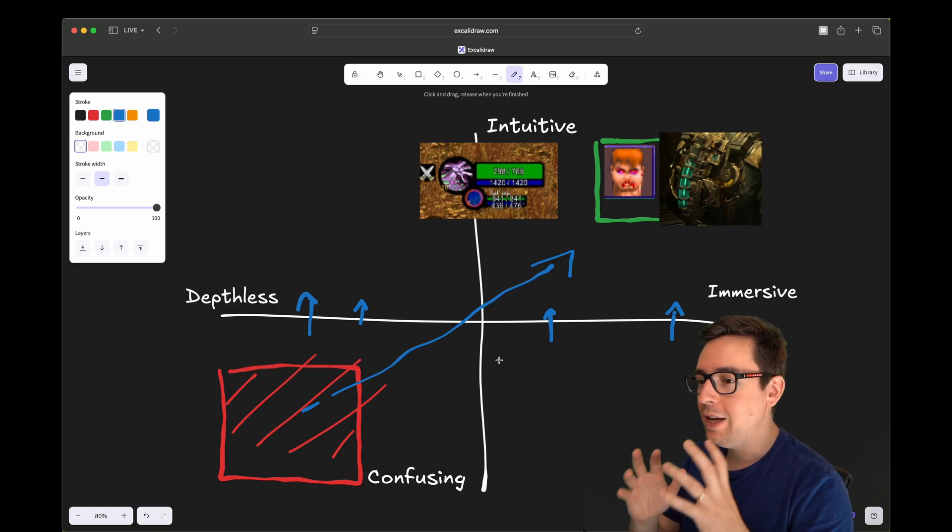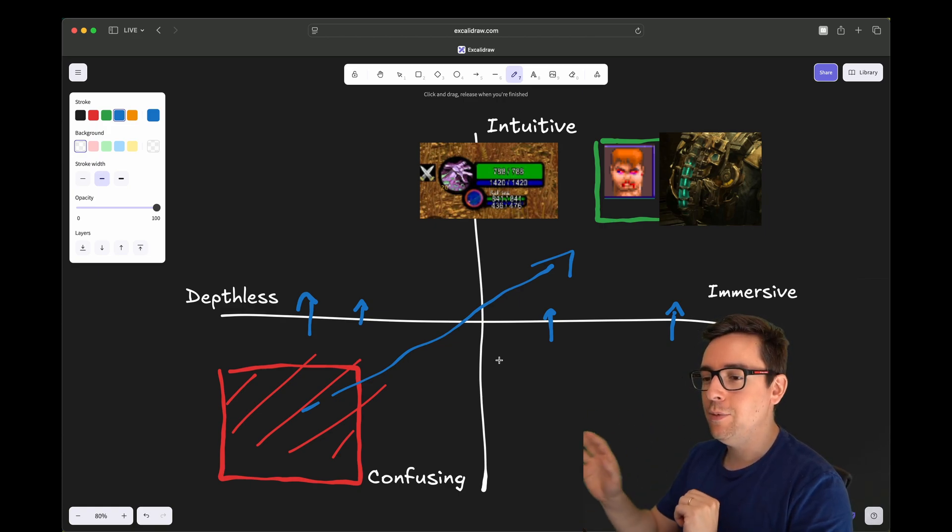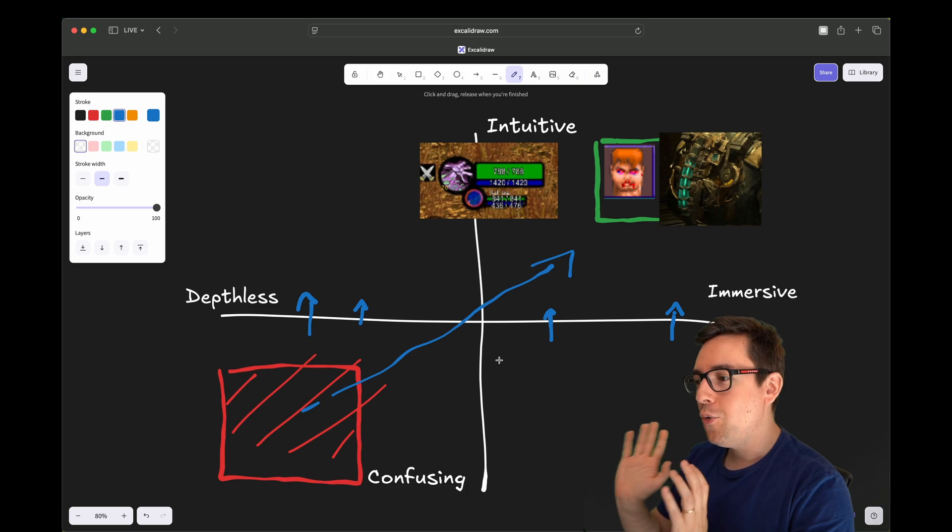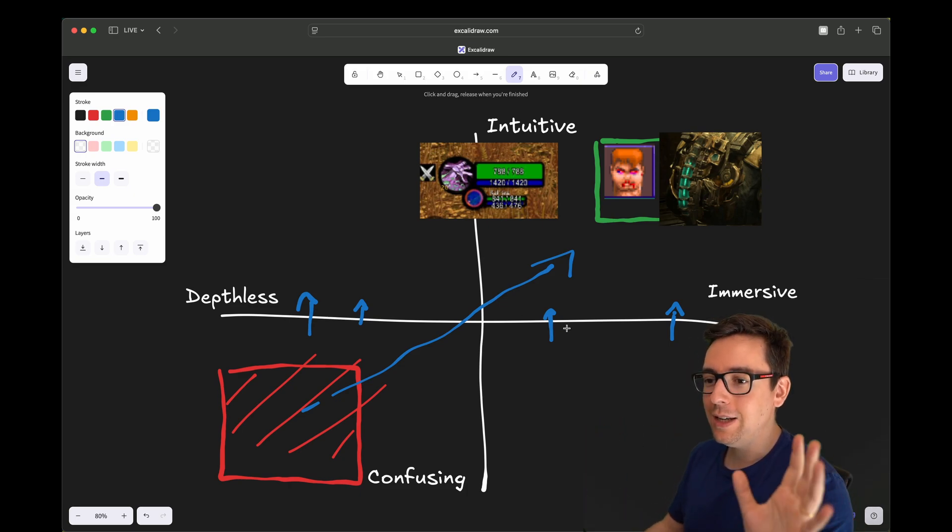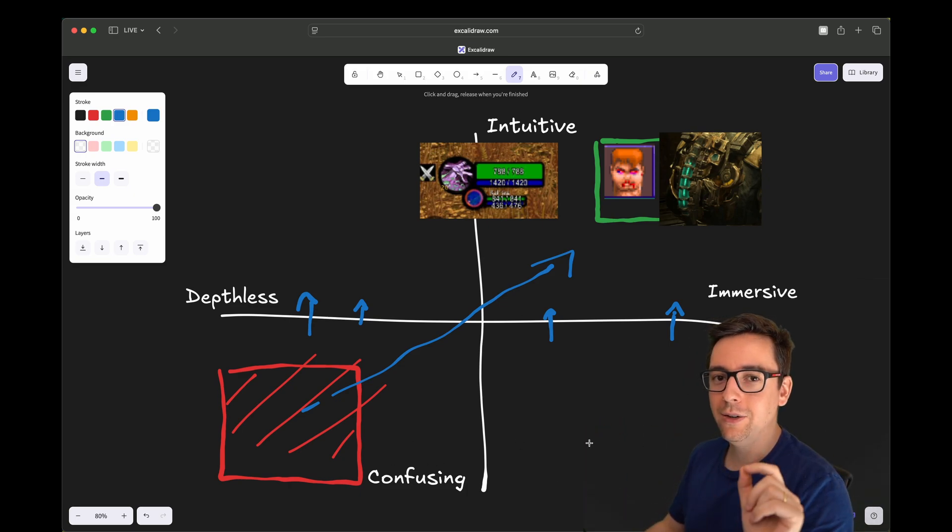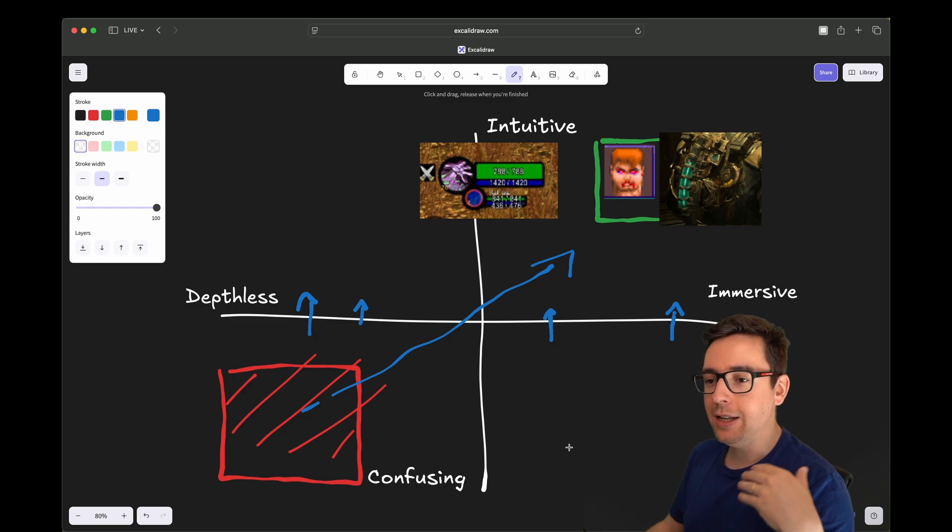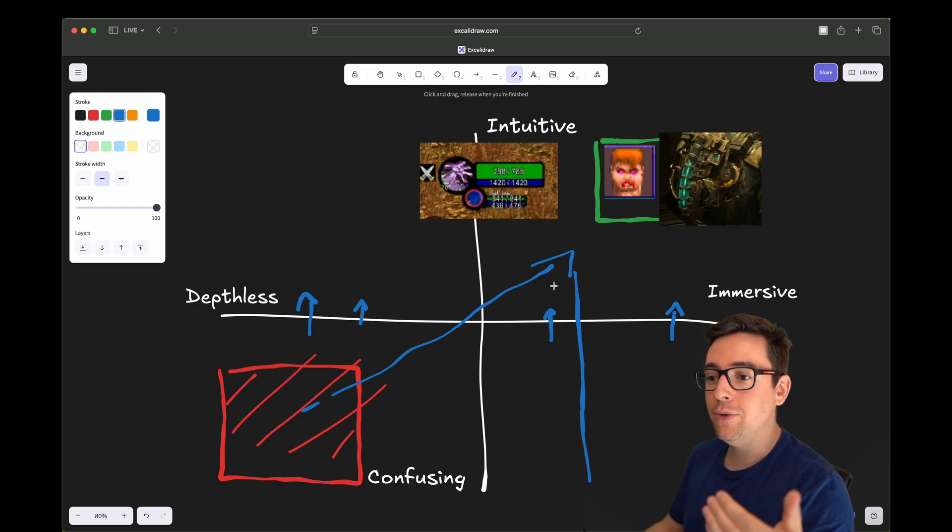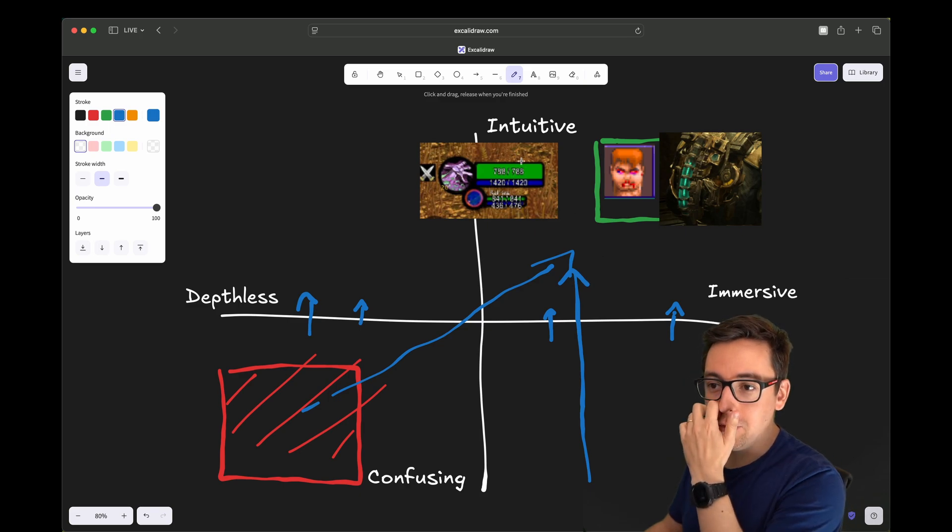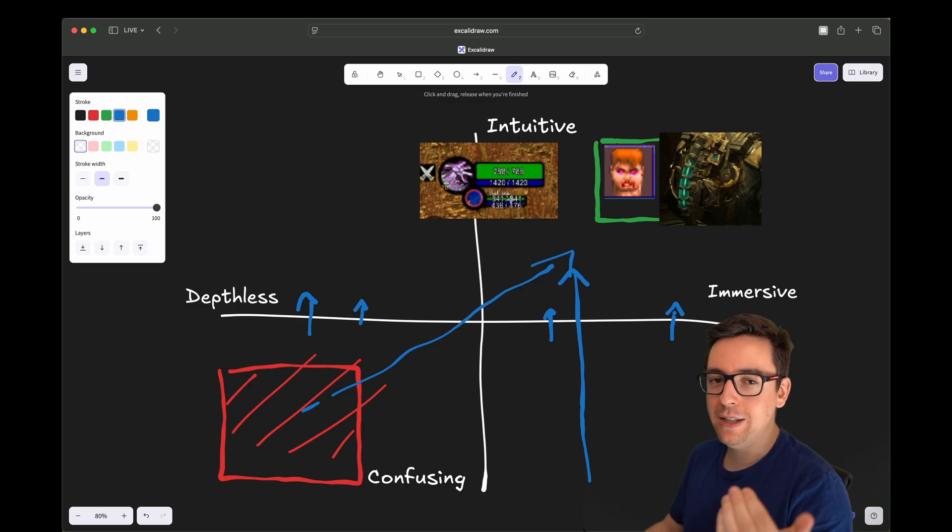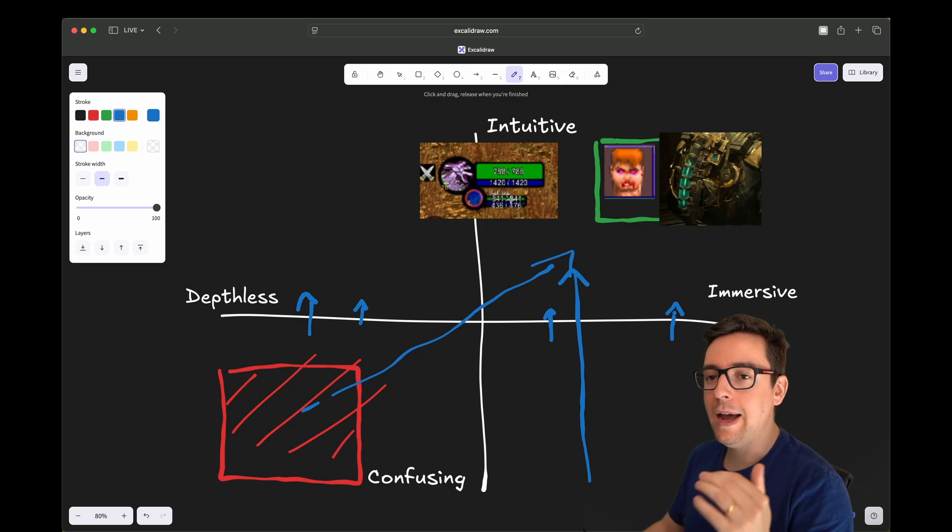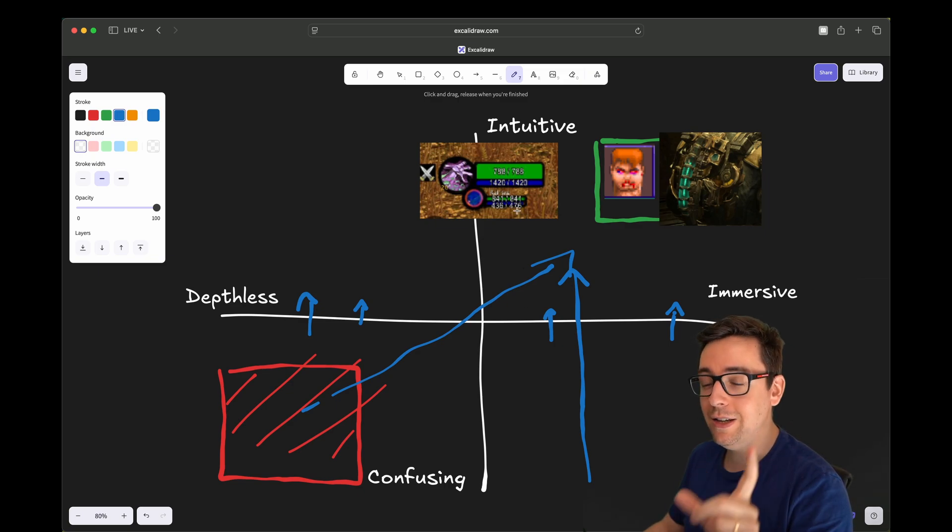However, you take a COD player and send him to Escape from Tarkov. Well, the first few maybe months or weeks, it's going to be confusing. But as the player gets used to that game, the confusion will reduce and it will become intuitive. So the intuitive part depends on time and on player experience.